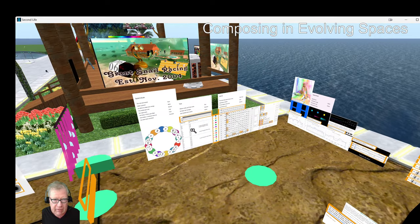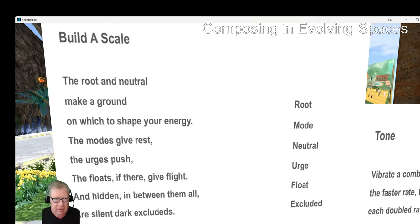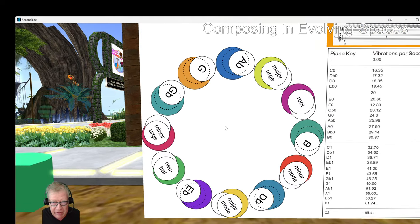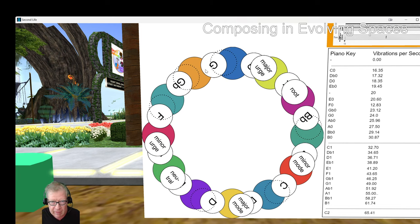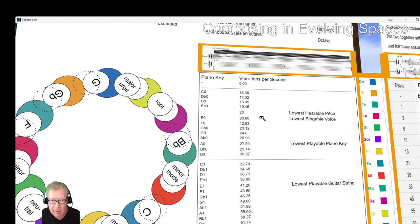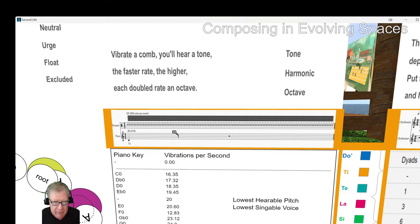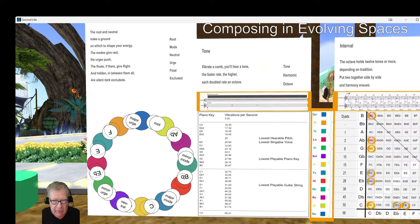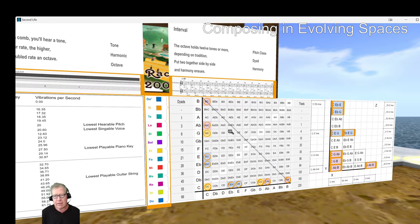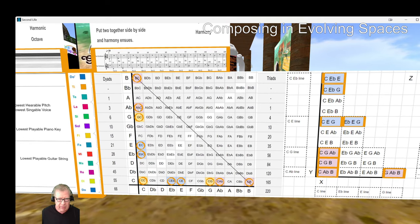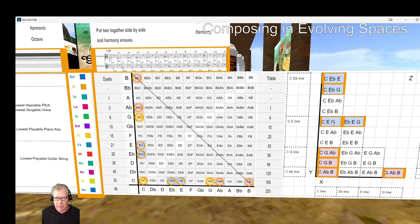Over here is kind of a theorist's corner — build a scale, with a poetic expression: what the root and the neutral make a ground, but there are still excluded notes. There's another animation that shows major, urge, neutral, and the 12 notes of the scale can be any one of those. This is a demonstration of where tone comes from: vibrate a cone and you'll hear a tone. If you vibrate it at 260 times per second, that's going to be C4. This is not only the theorist's corner but also a performer's corner, because the theory is that there are dyads — two notes — but there are also triads.